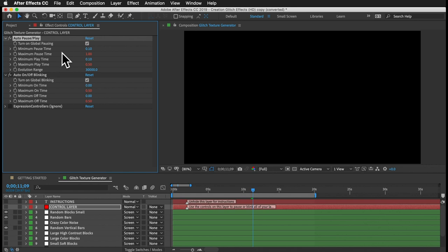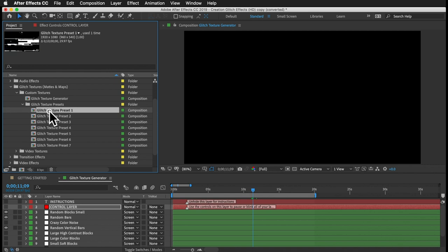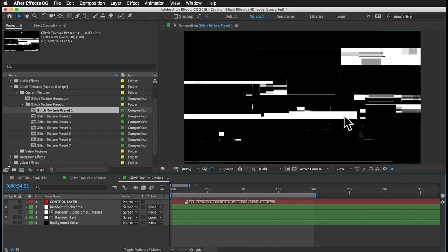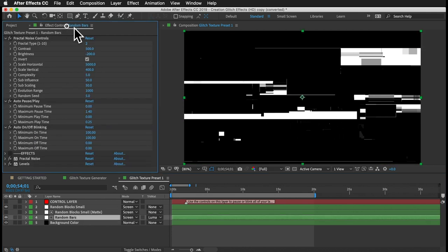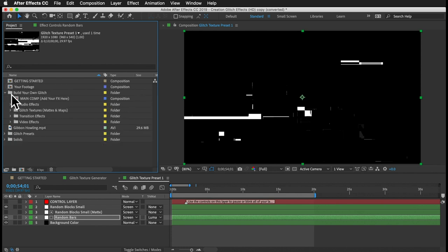So why is any of this important? In the majority of the video effects and presets, glitch texture comps are used as track mats — they determine when and where a glitch appears on your footage. Typically, wherever the texture is white, that's where a glitch effect will appear the strongest. So if you want a certain glitch effect to affect a smaller portion of your footage, you can open the glitch texture pre-comp for that effect and decrease the brightness. Then there's less white, so less glitch. Let's look at the video effects folder.